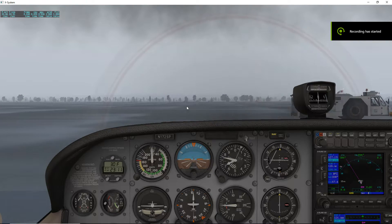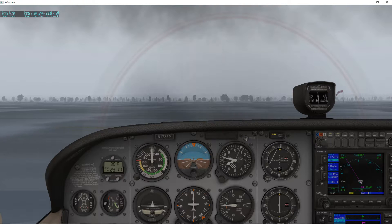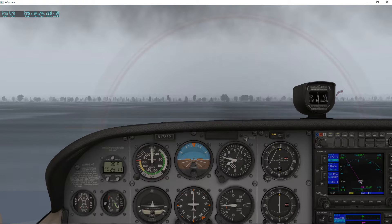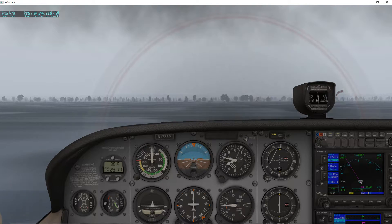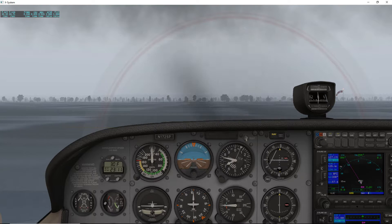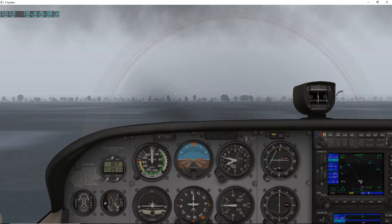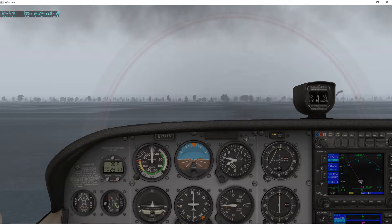Hello, Flight Sim fans. Zeus here. We're just going to go over a neat little trip add-on. You can get it as a plug-in for X-Plane. It is an external moving map.